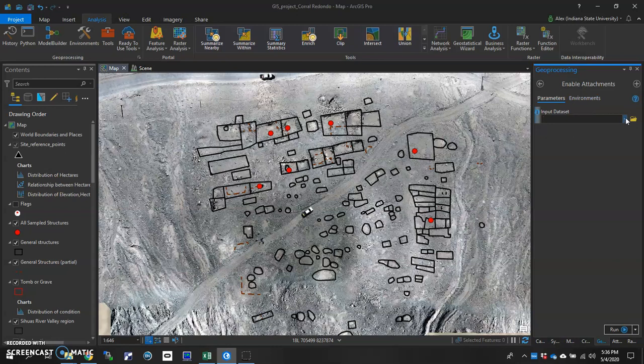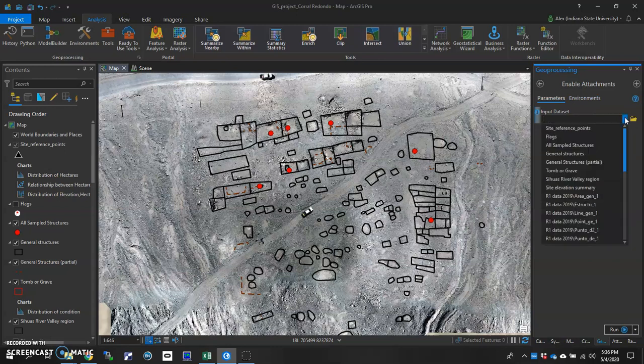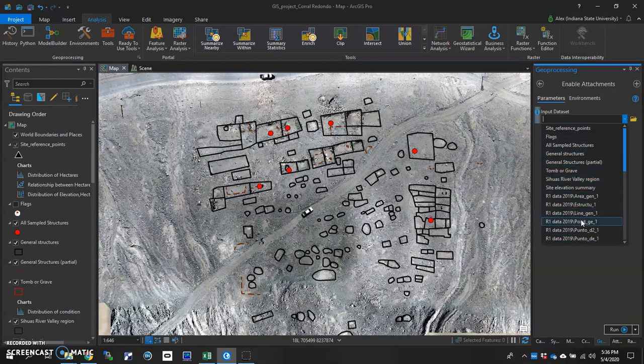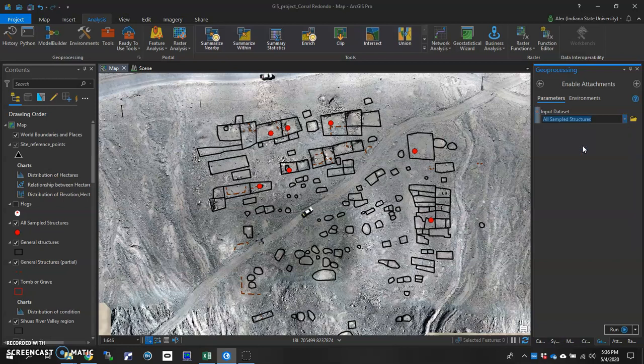And then it'll open up this little drop box where you can choose which data set is the input data set. Here, we want to enable attachments for all sampled structures. Put it in there in the field, and then hit Run.